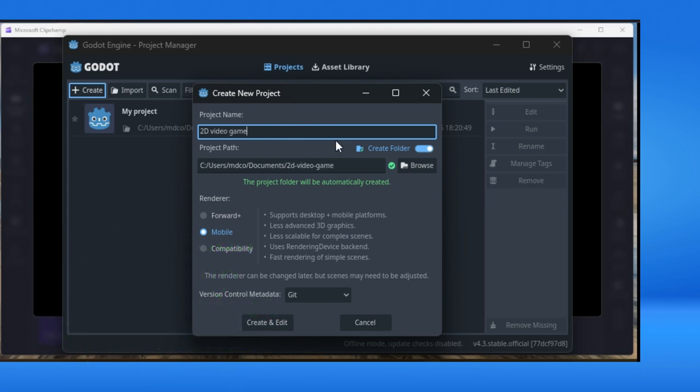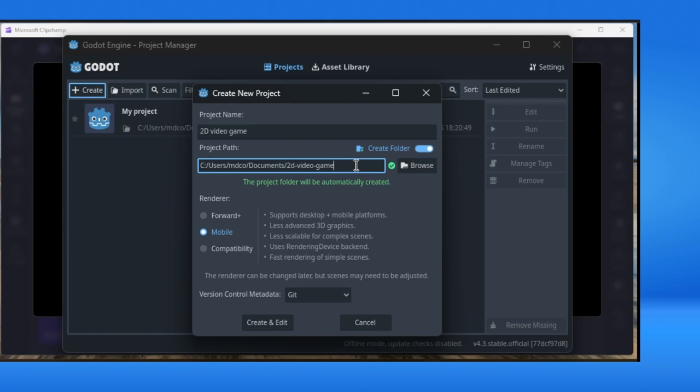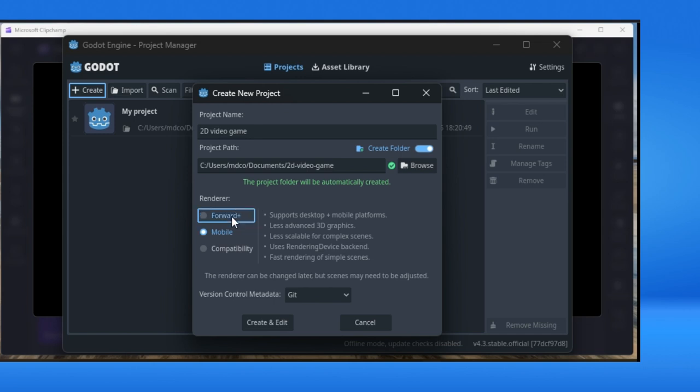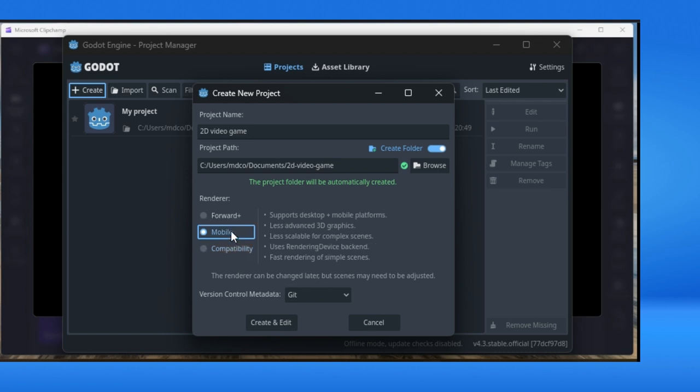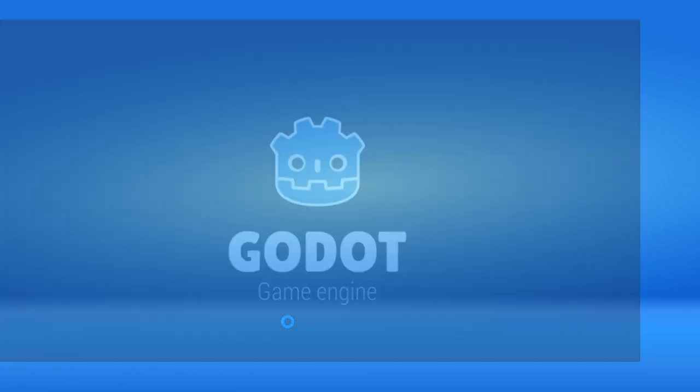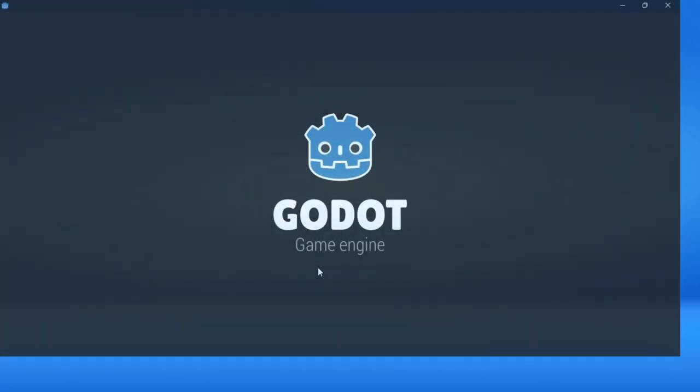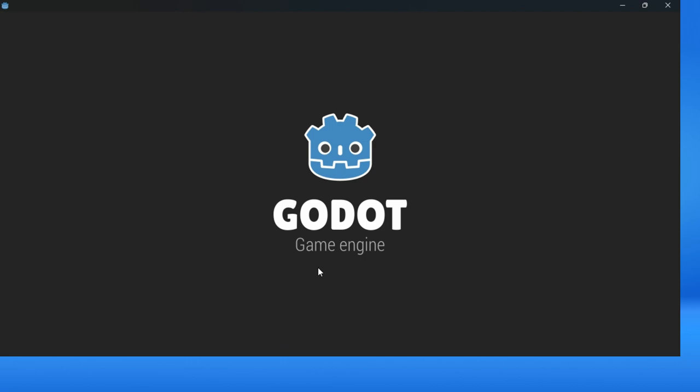You will have automatically created project. Then click mobile as a renderer. This will be for less advanced 3D graphics and will support desktop and mobile platforms. Forward Plus is for most quality video graphics, Compatibility for less quality video graphics, so Mobile is some kind of middle option. Create and Edit.